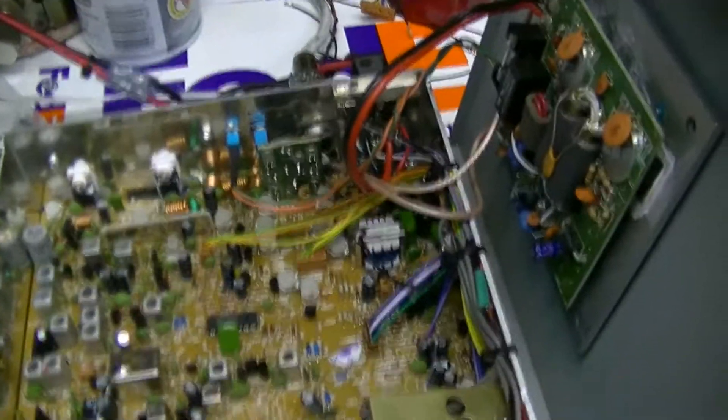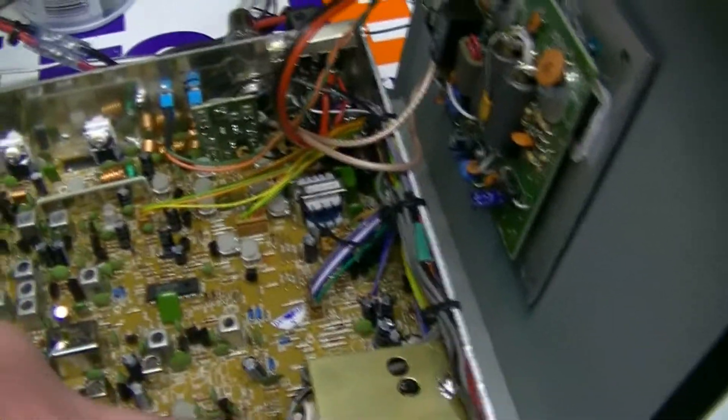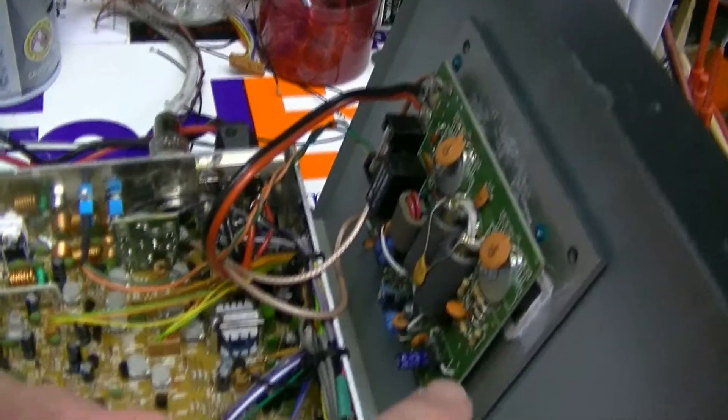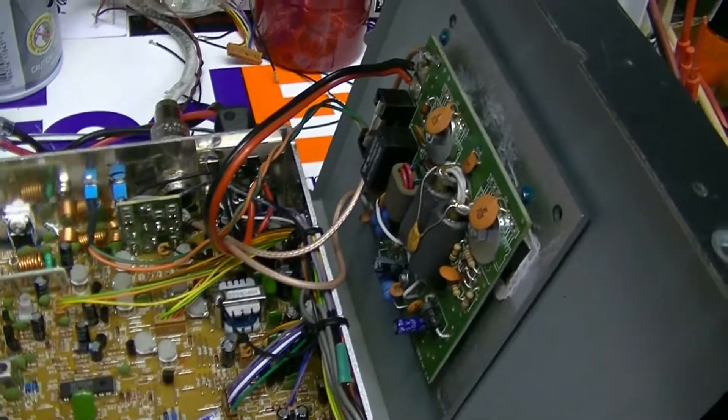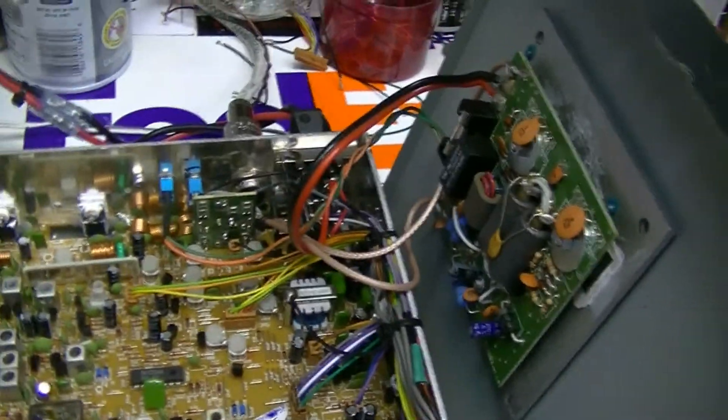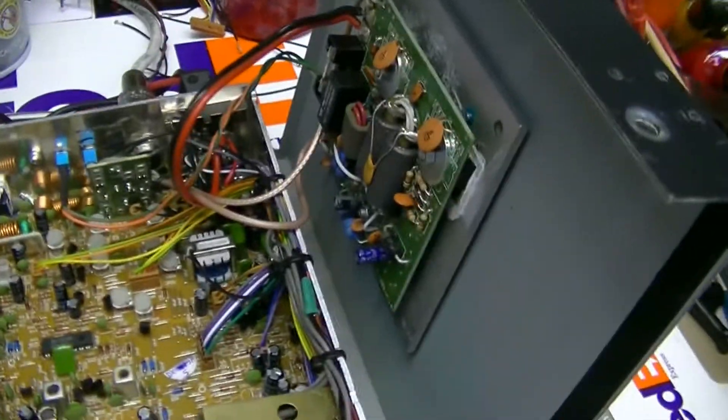I just got through putting the SP1A and AD203 in your radio for you. I wanted to show you the results of the SP1A.